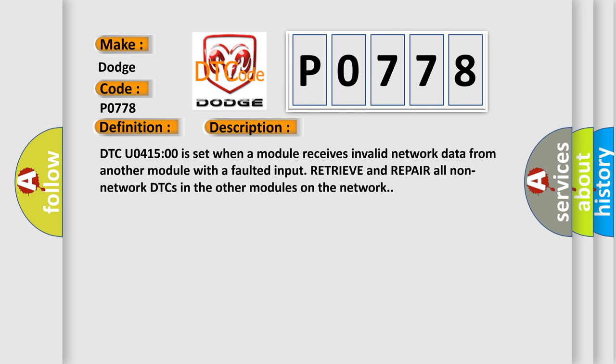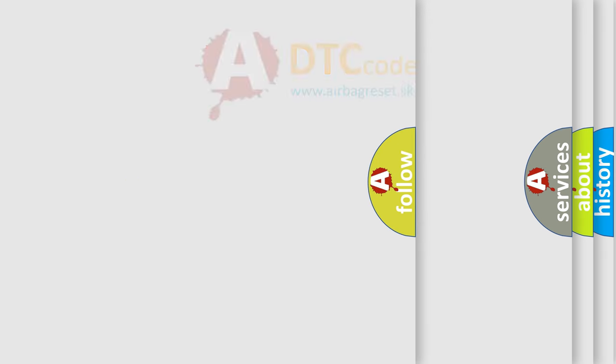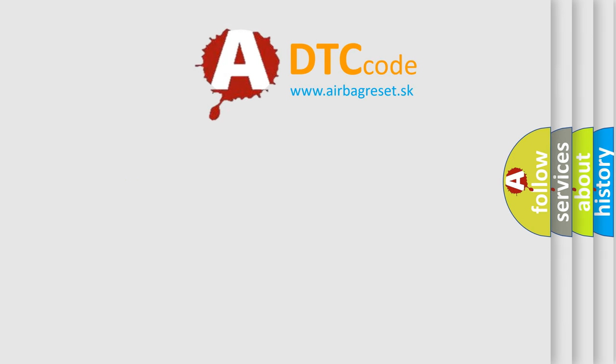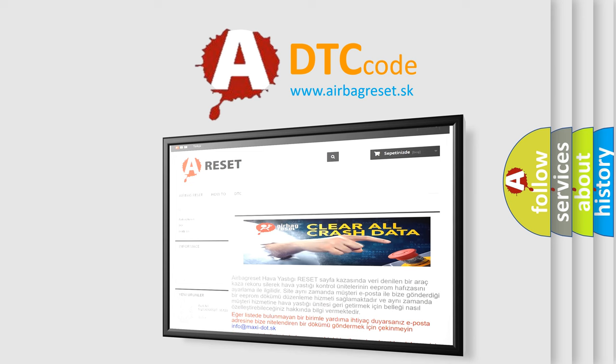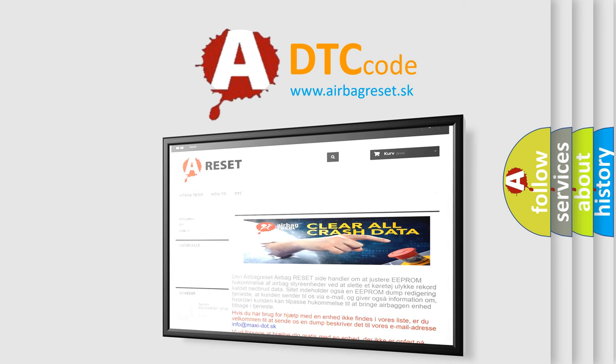The Airbag Reset website aims to provide information in 52 languages. Thank you for your attention and stay tuned for the next video.